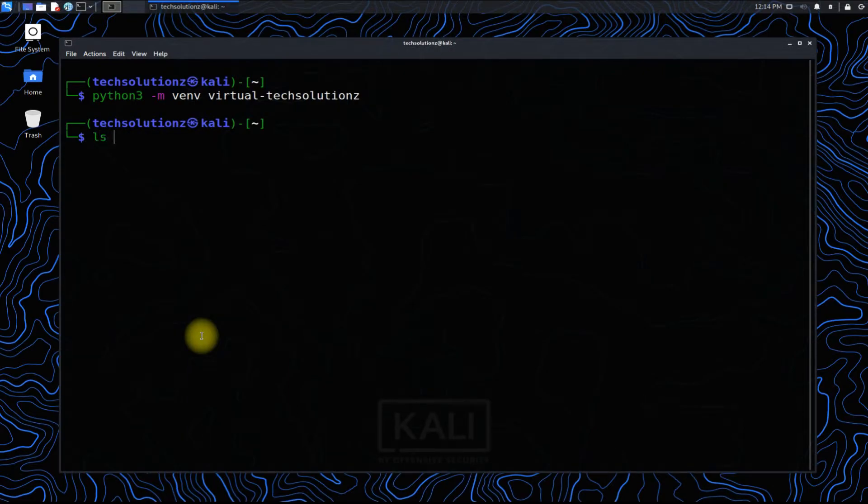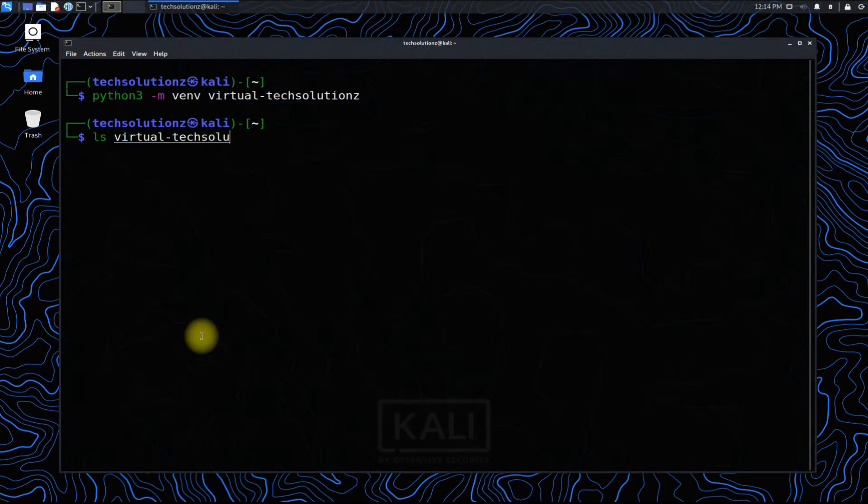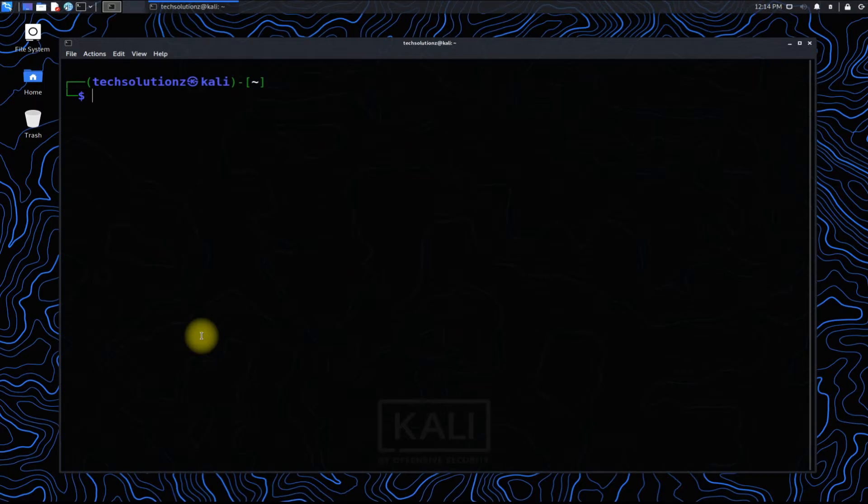You can also list the files in this directory. Using the source command, you can activate Python virtual environment in this directory.